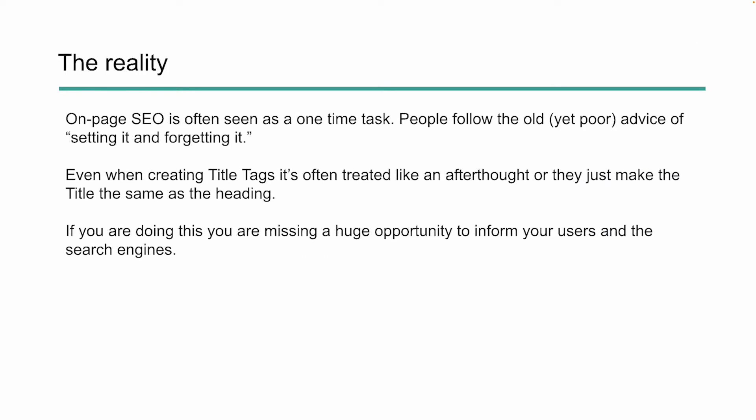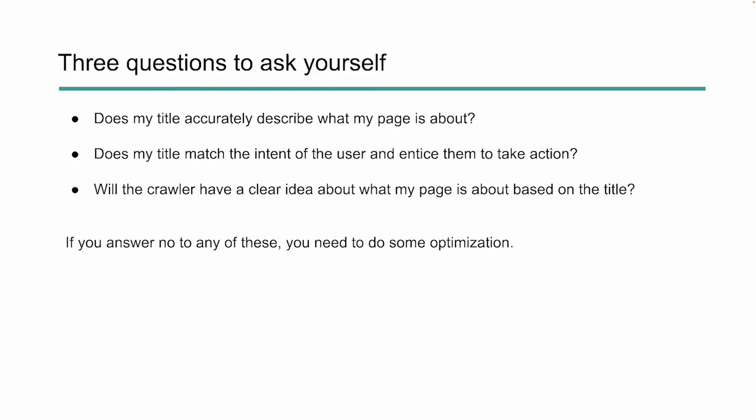The reality in SEO is that on page optimization is often seen as a one time task. People follow the old yet very poor advice of setting it and forgetting it. Even when it comes to creating title tags, it's often treated like an afterthought or we just let it default as the heading. If you're doing this, you're missing a huge opportunity to inform your users and the search engines more clearly about what your content is about. When optimizing or creating title tags, you need to ask yourself these three questions to make sure you're on the right track. First, does my title accurately describe what my page is about? Second, does my title match the intent of the user and entice them to take action? And lastly, will the crawler have a clear idea of what my page is about based solely on the title? If you answer no to any of these, you need to do some optimization.